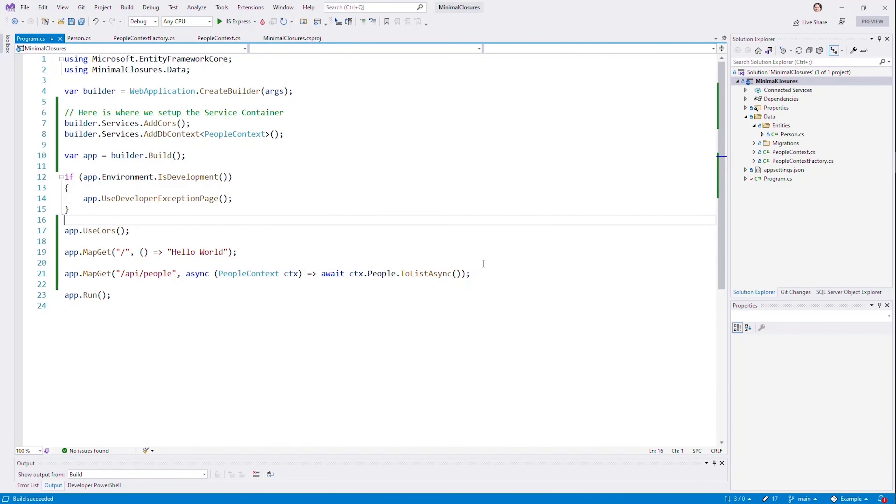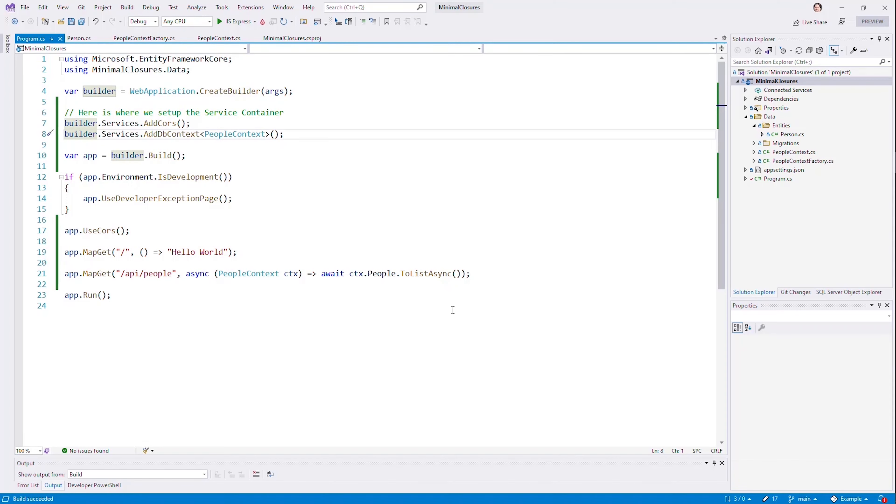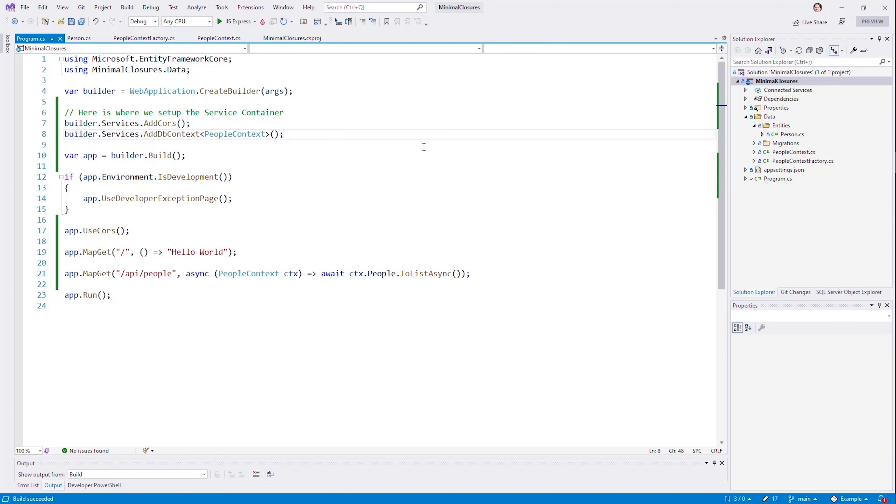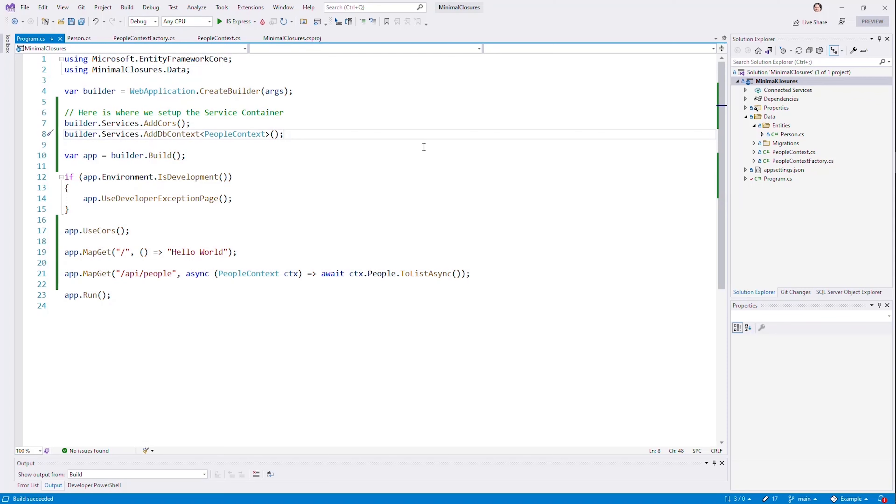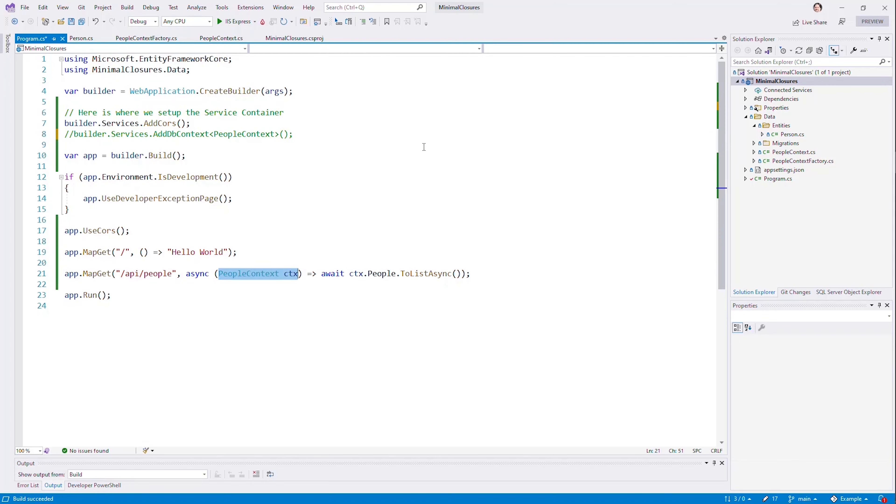But one of the things that is possible here is that we don't need dependency injection at all. What happens if what we really want here is to be able to create the context and just leave it in scope here? Because remember, this is all one scope. This is effectively a function scope. And so instead of adding it here, and instead of expecting it here...